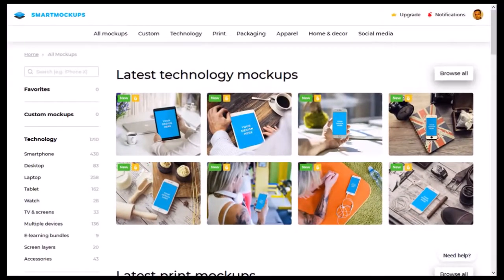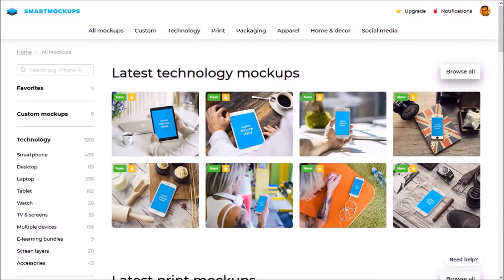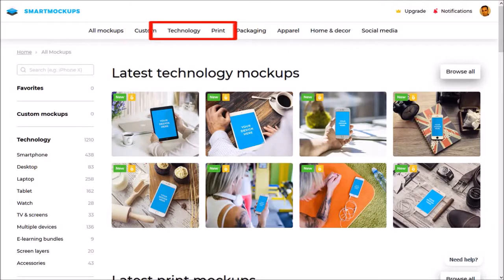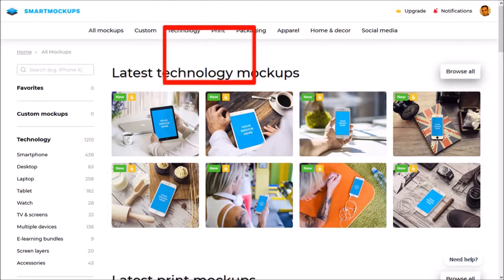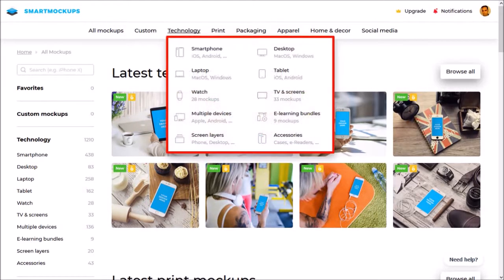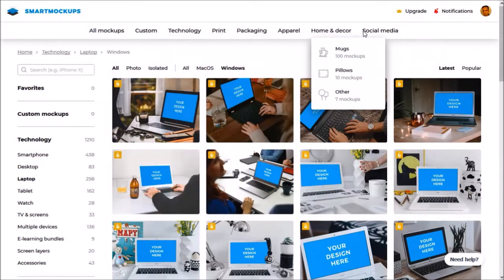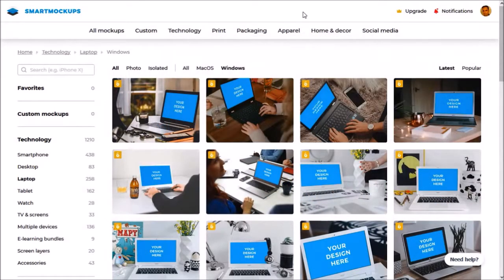The mockup templates are nicely organized in various categories like technology, print, packaging, apparel, home and decor, and social media. Each of these main categories have subcategories — for example, these are the technology subcategories. Similarly, the other main categories have their own subcategories as well.